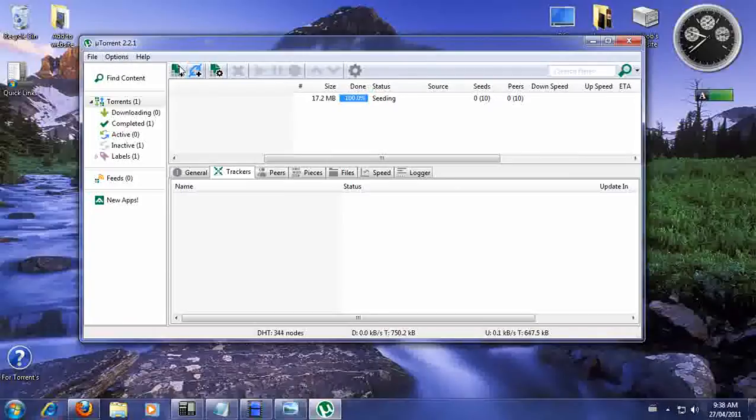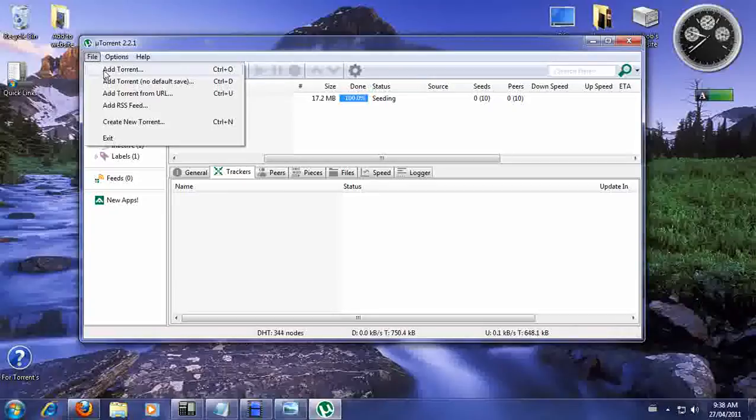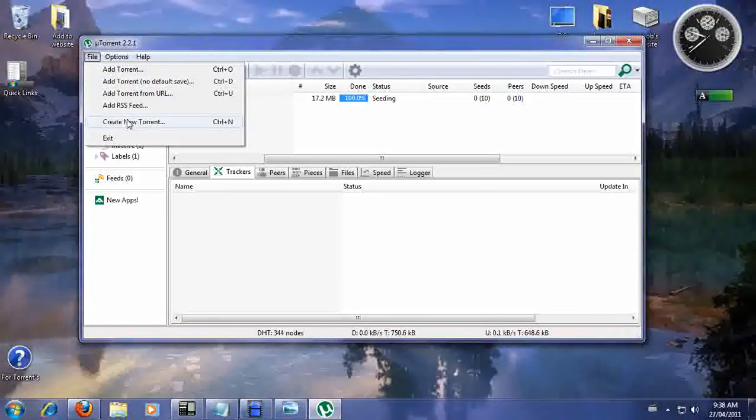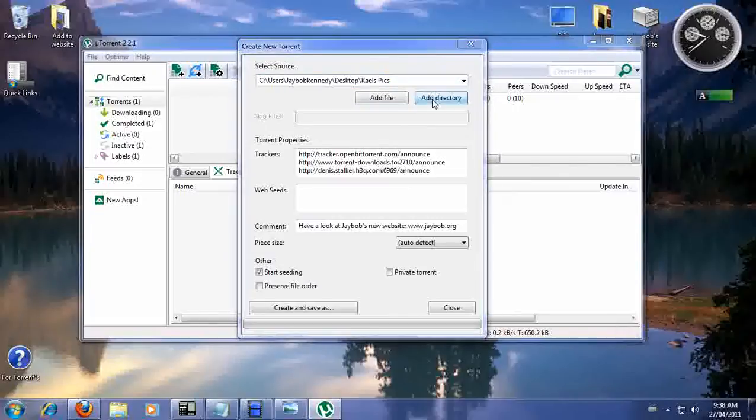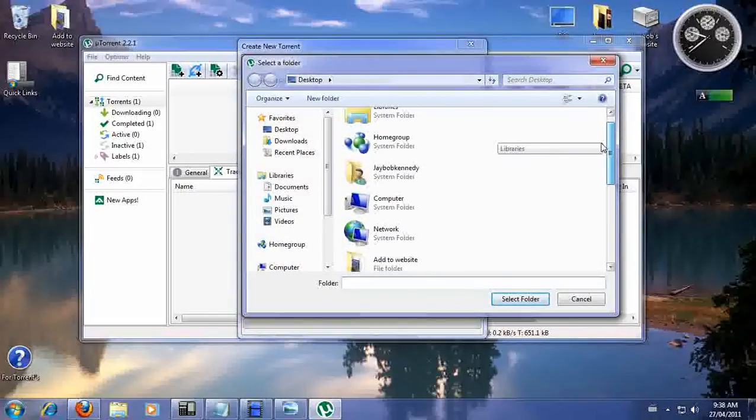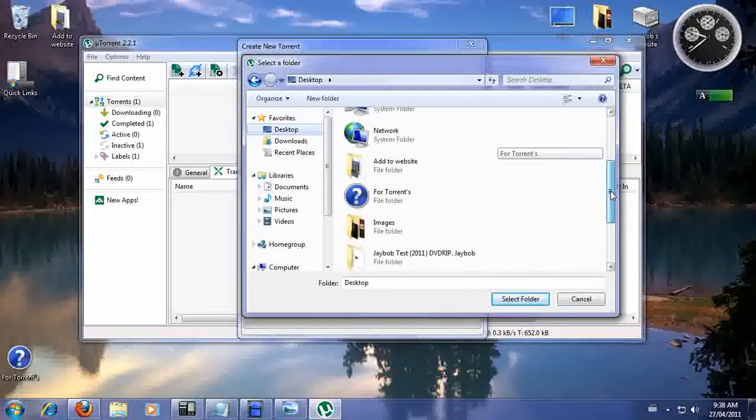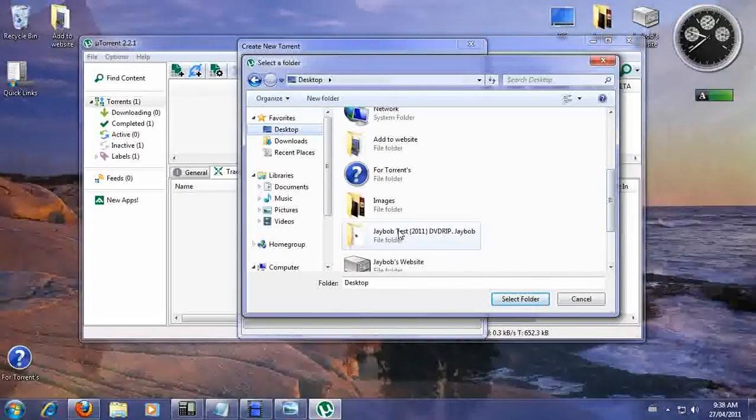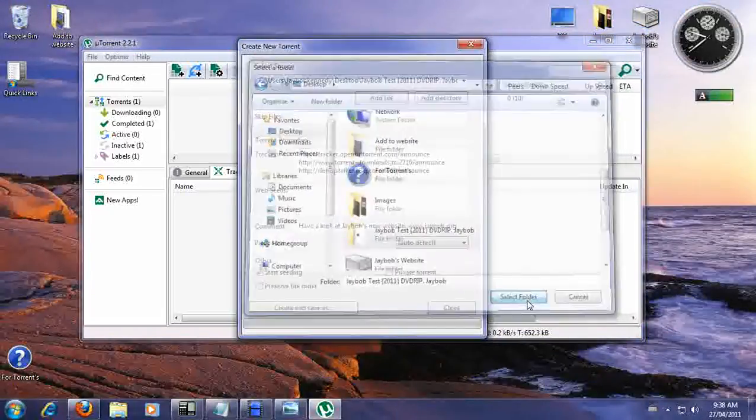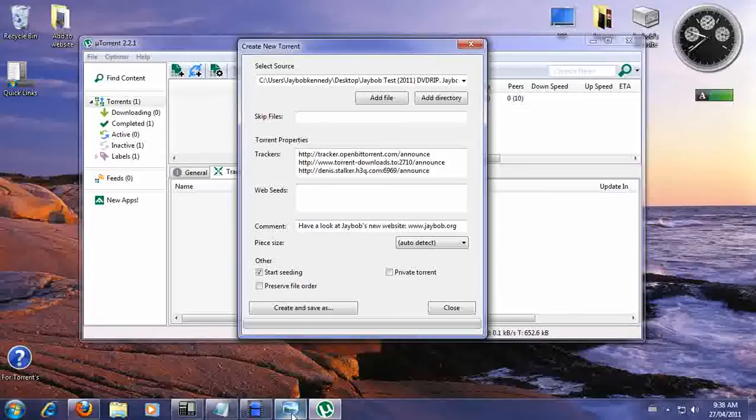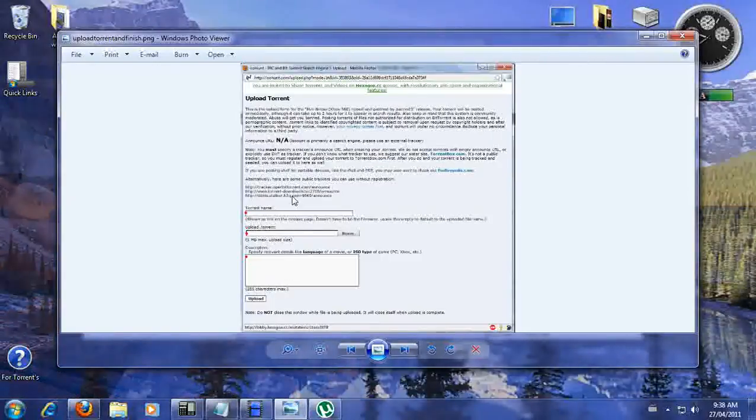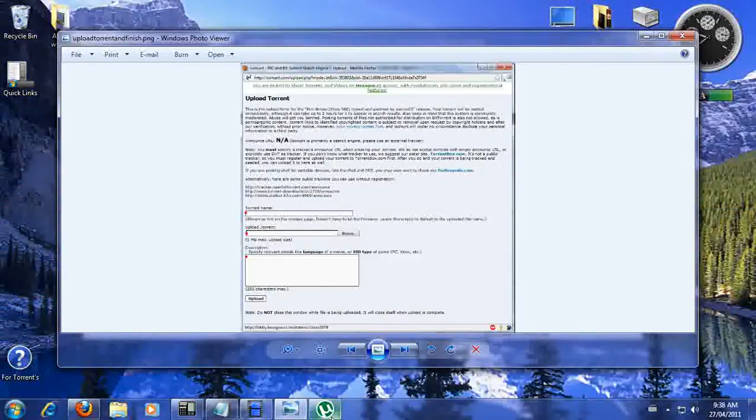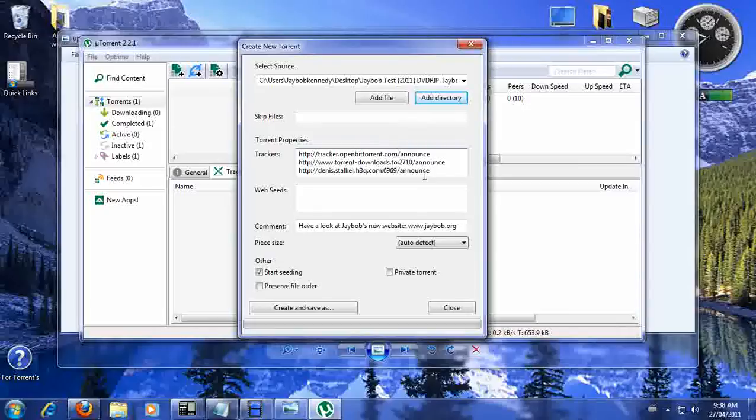Now you're going to want to create a new Torrent. So what we're going to do is we're going to go to our desktop and select that test. So we're going to select that and select folders. Now those three trackers that we copied from right here, this is where we're going to add it right there.